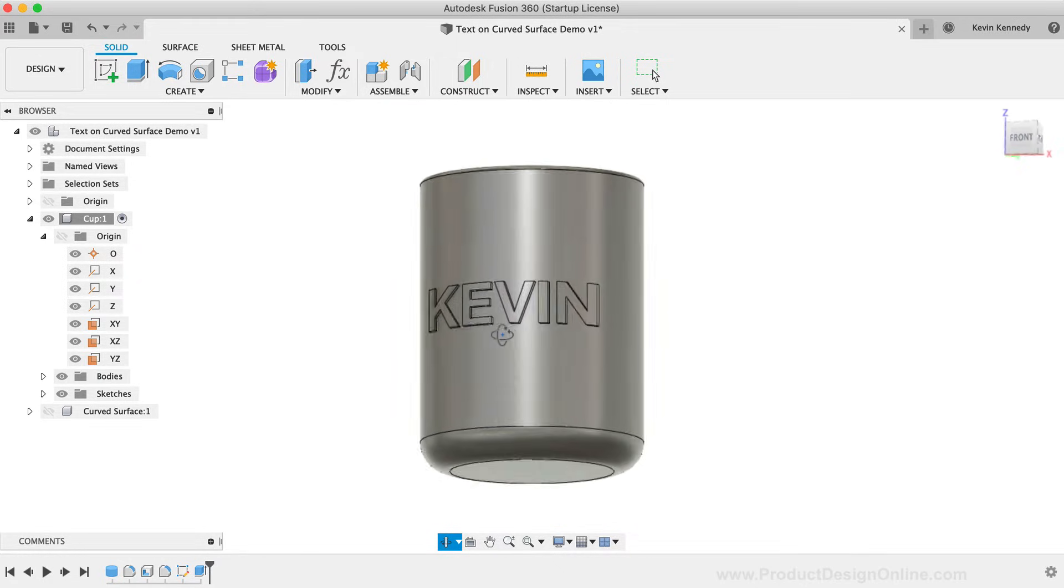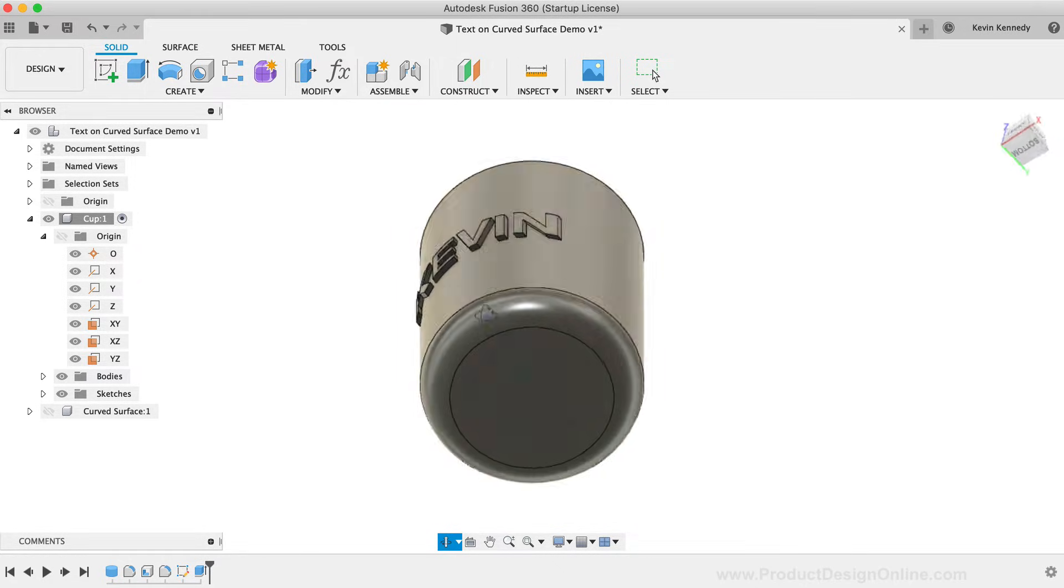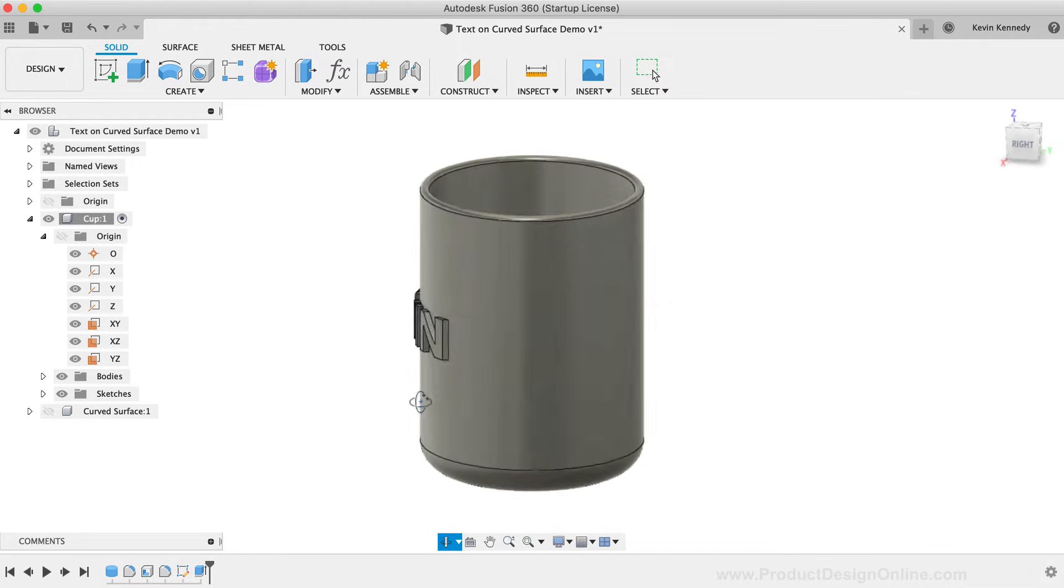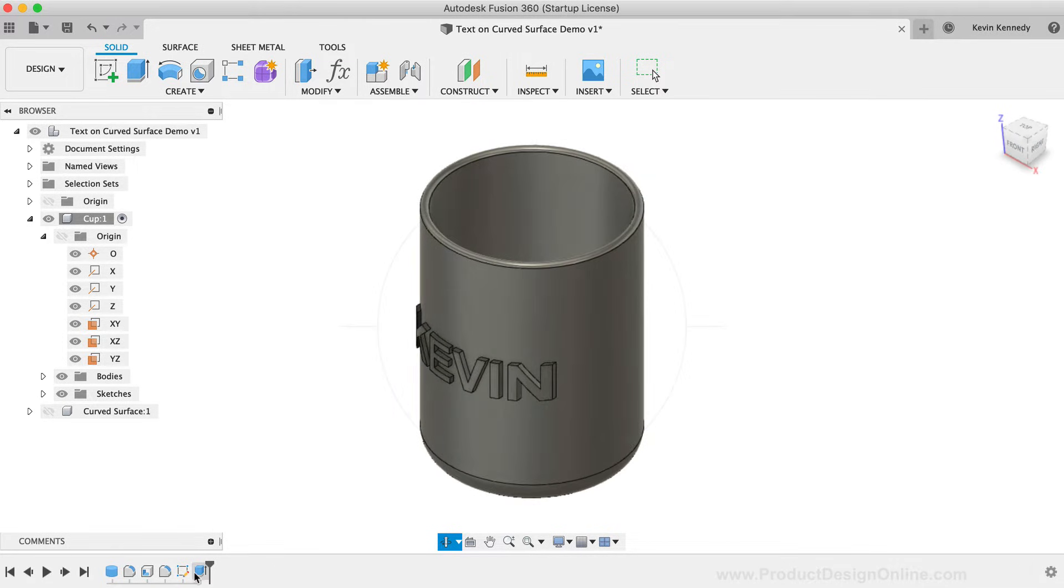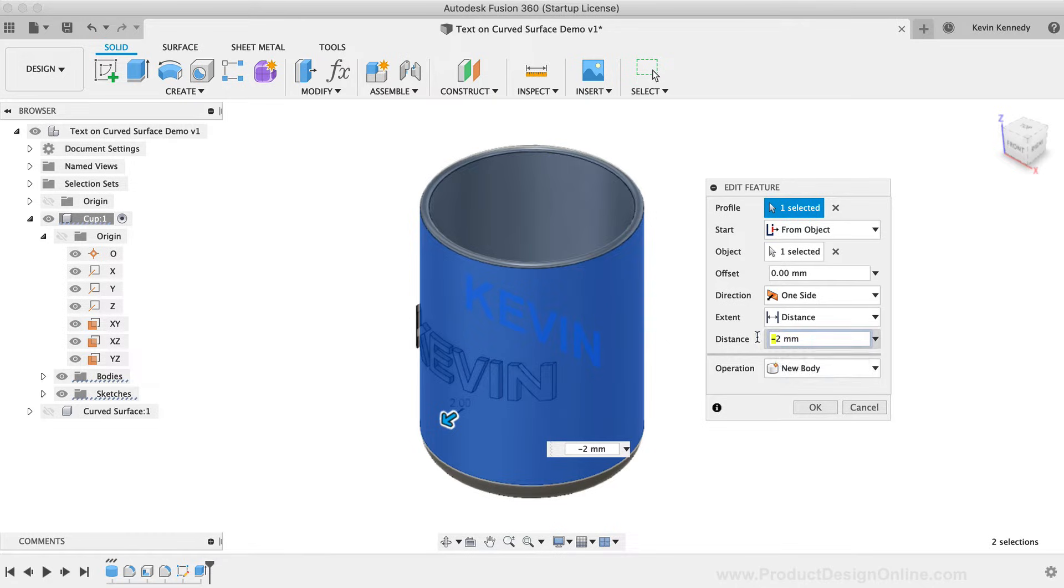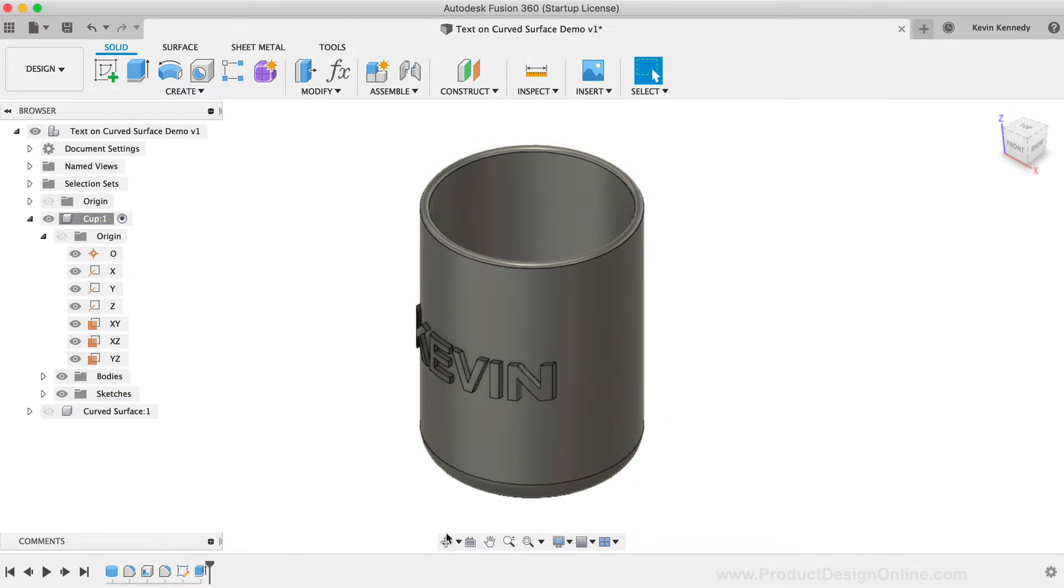If you want to deboss the text, then you would simply need to flip the distance in the opposite direction by adding or removing the minus symbol. However, there are two issues with this method.